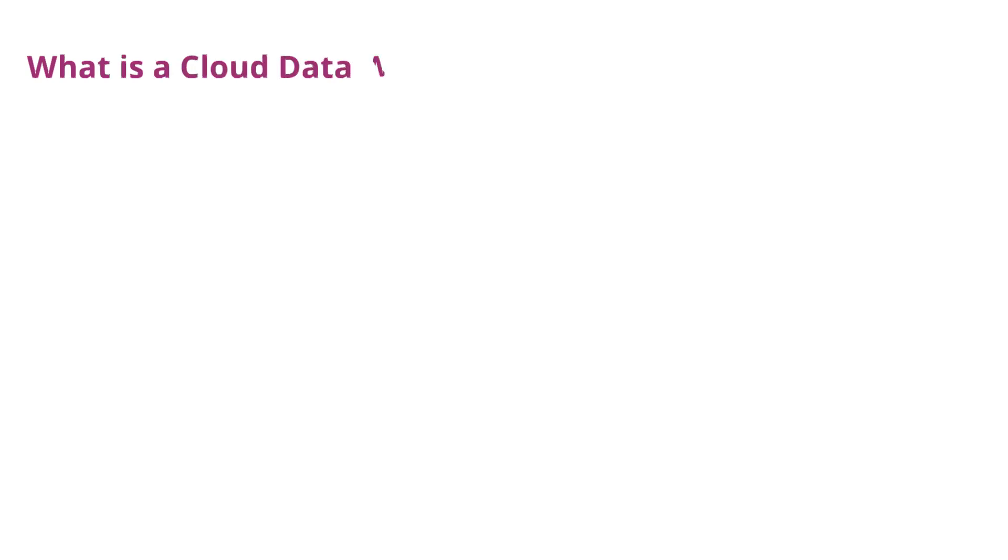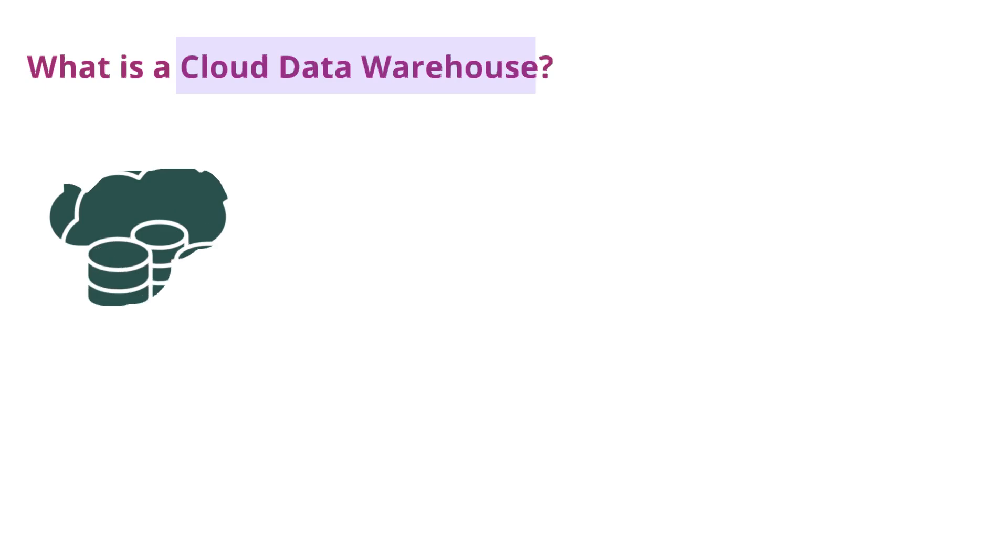What is a cloud data warehouse? A cloud data warehouse is a data storage system hosted on the cloud.